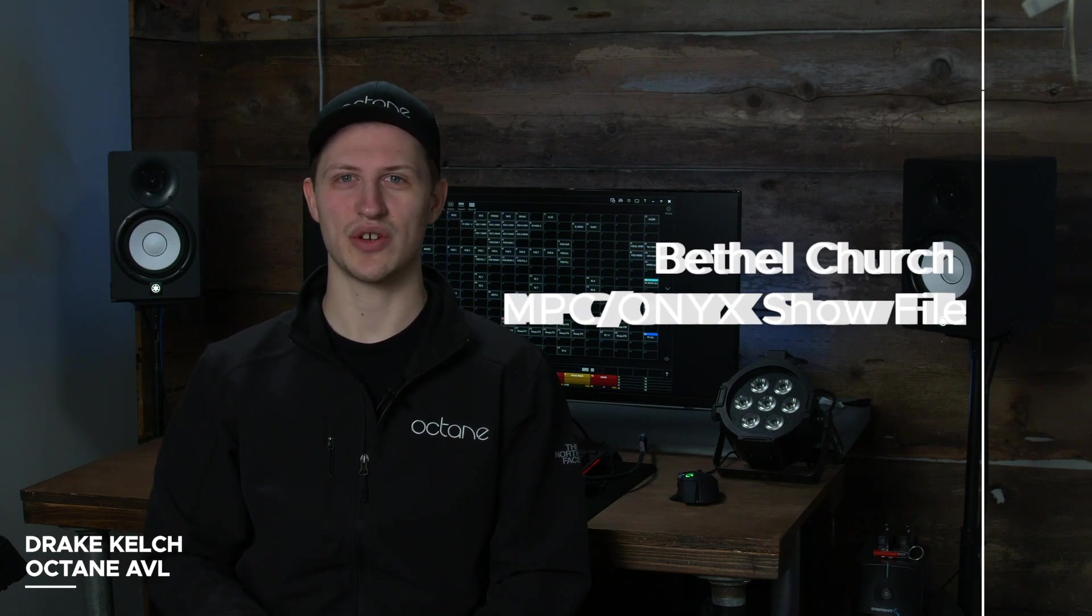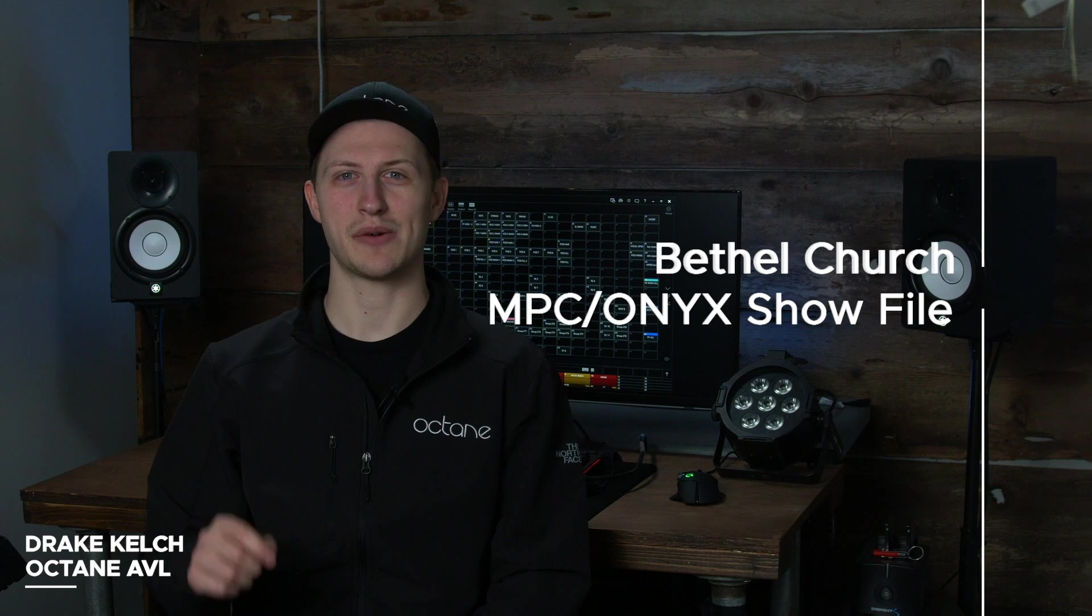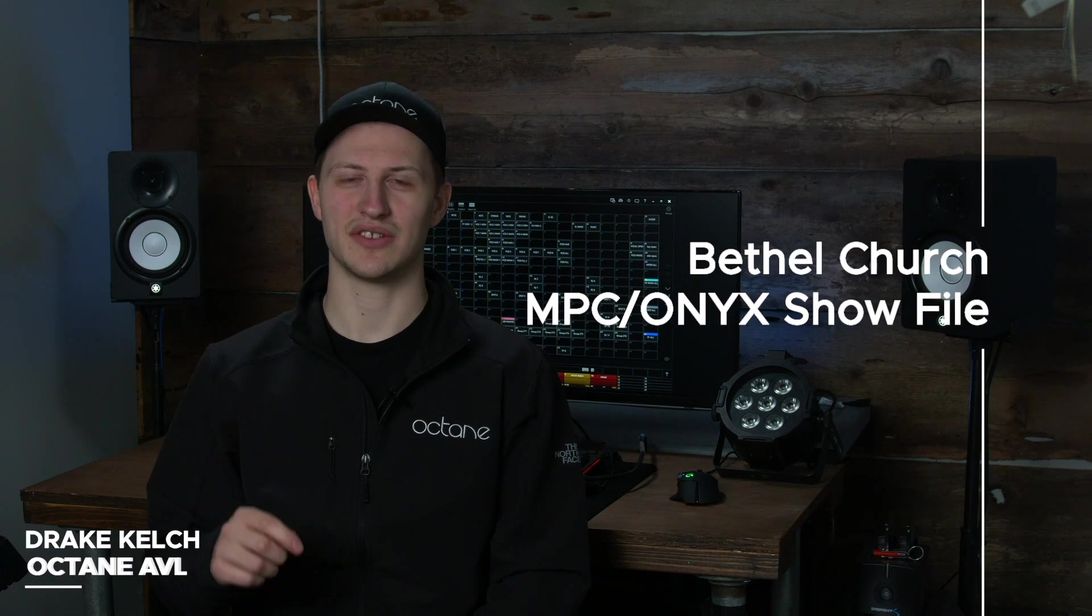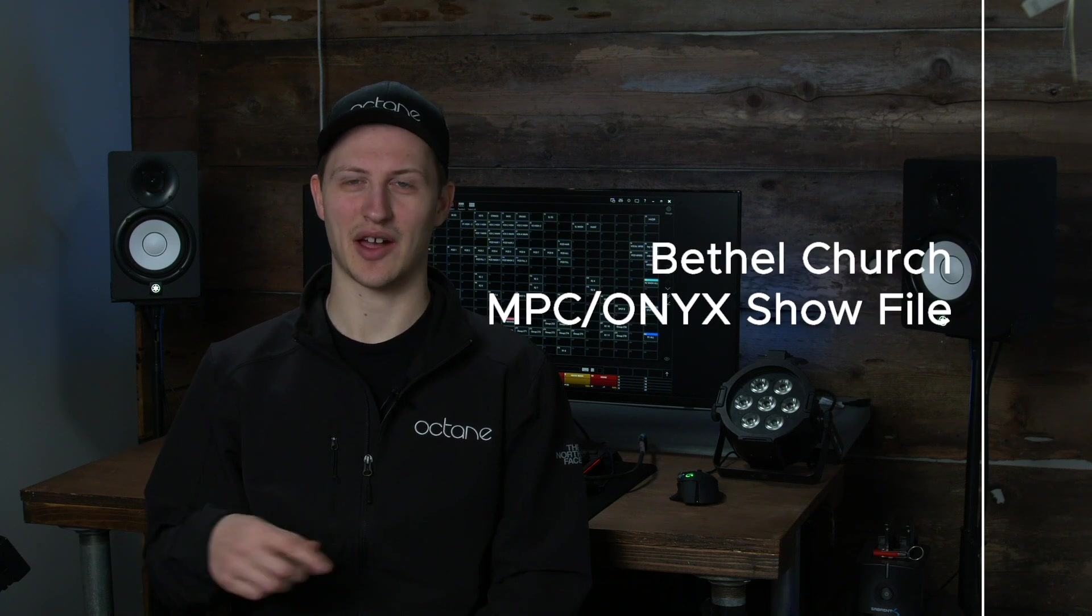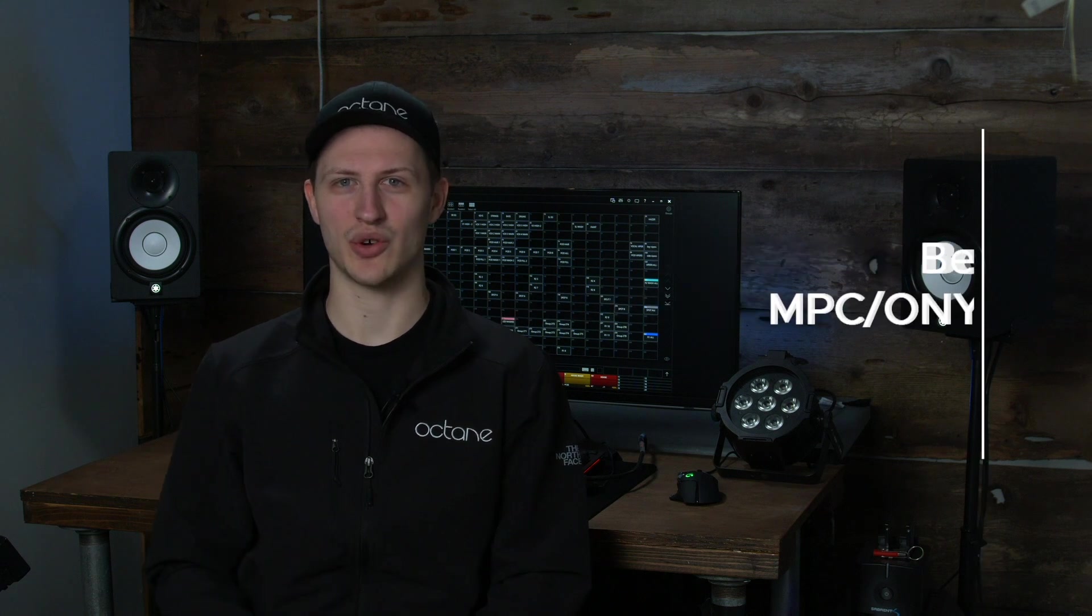Hey, this is Drake. In this video we're going to show you a little bit about how we use Martin Onyx at Bethel Church, how we have the show laid out, and some of the things we have set up. So let's dive in and take a look at the show.